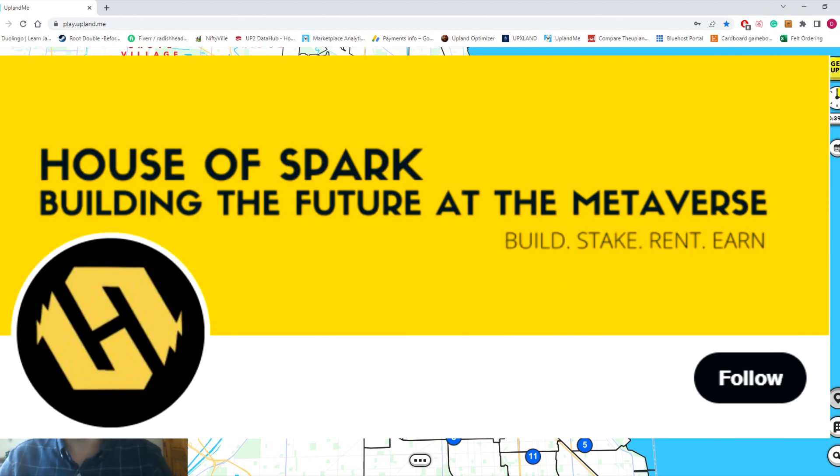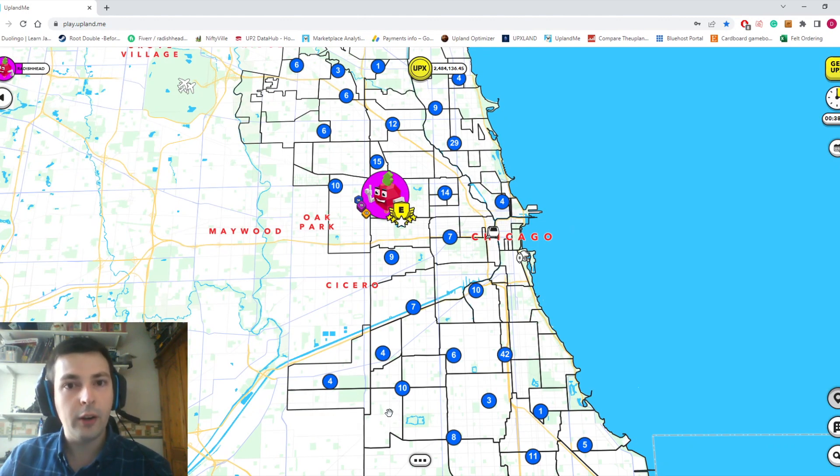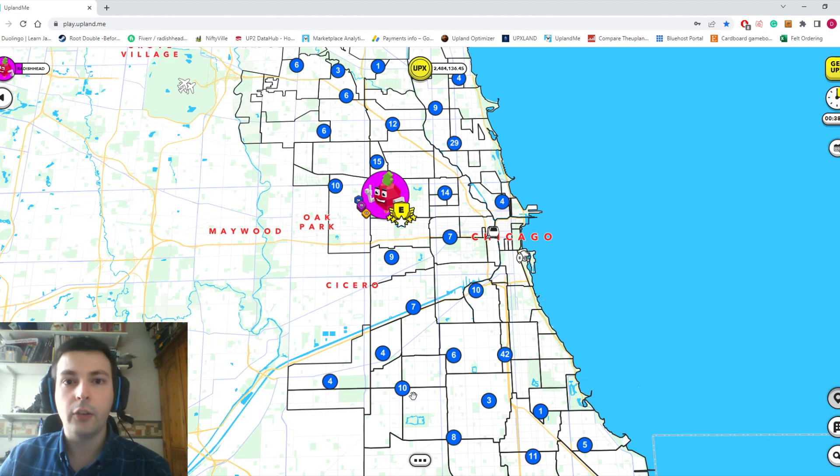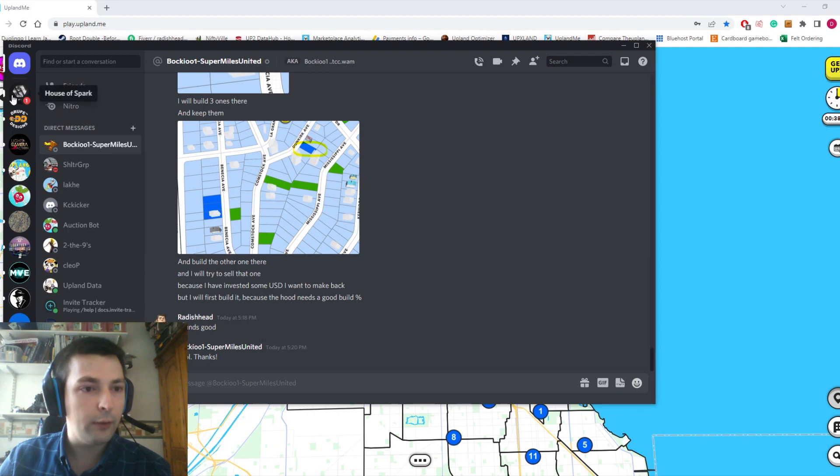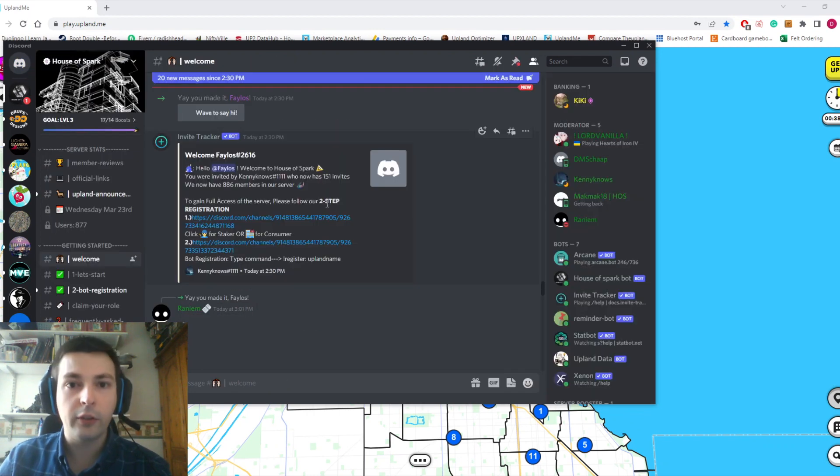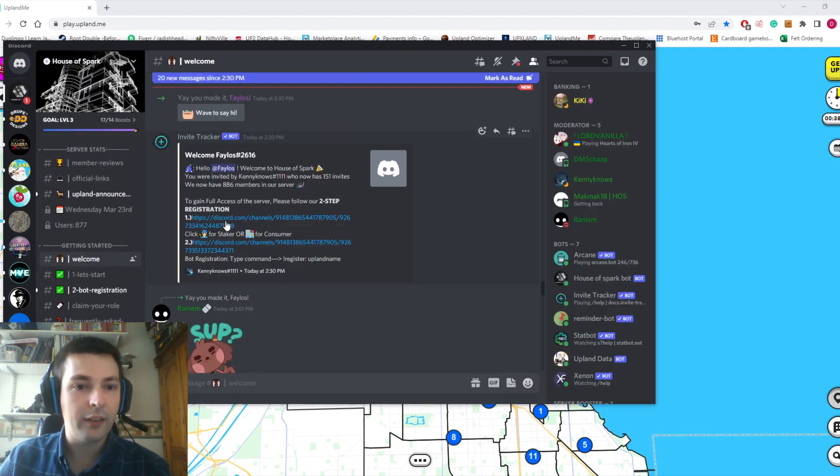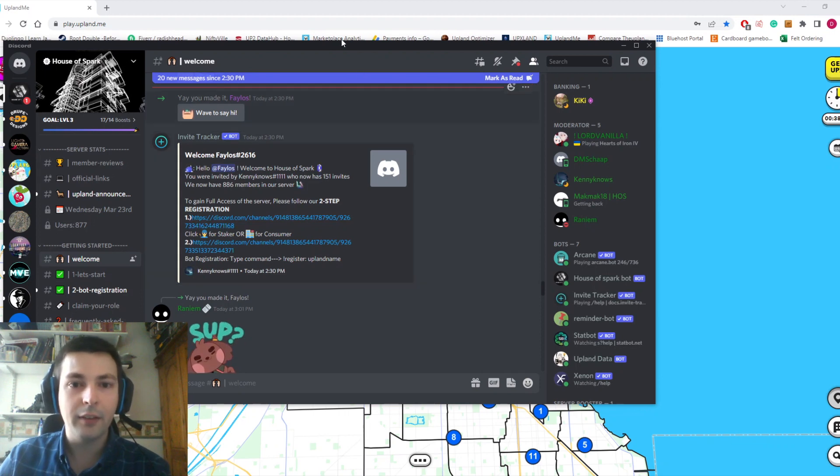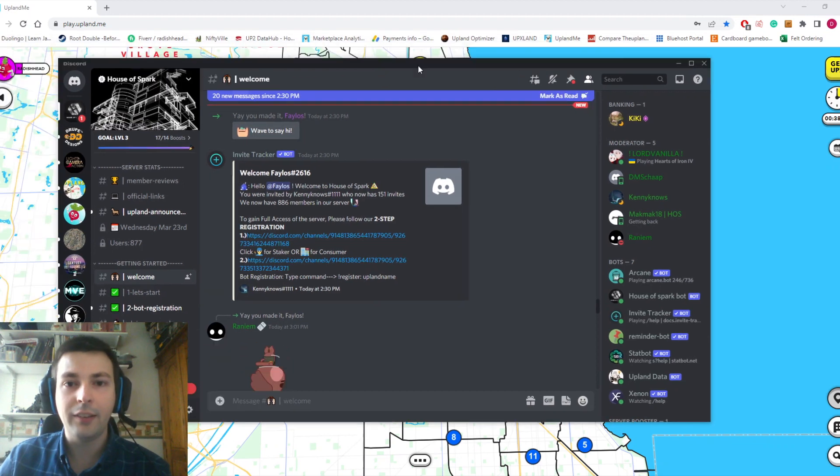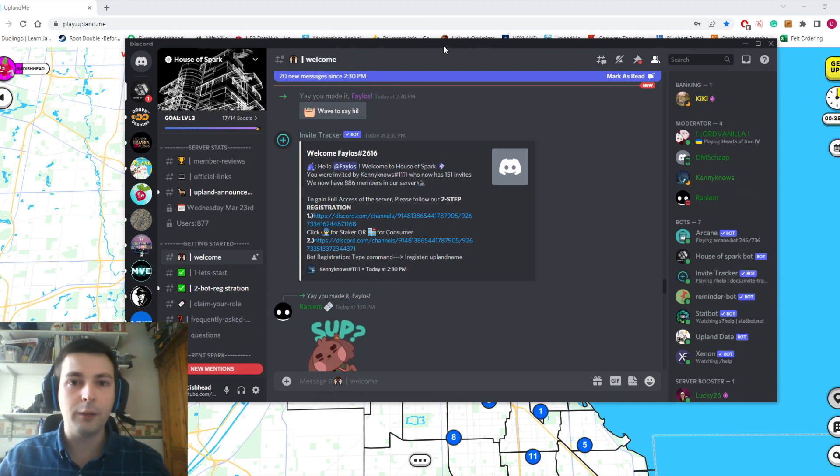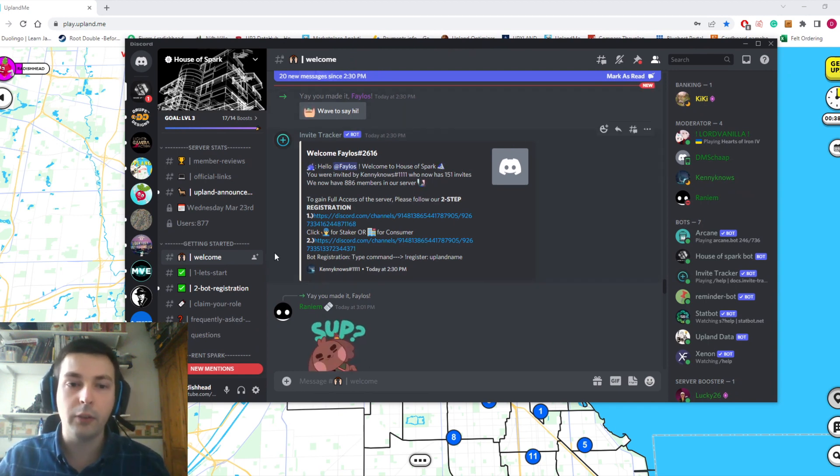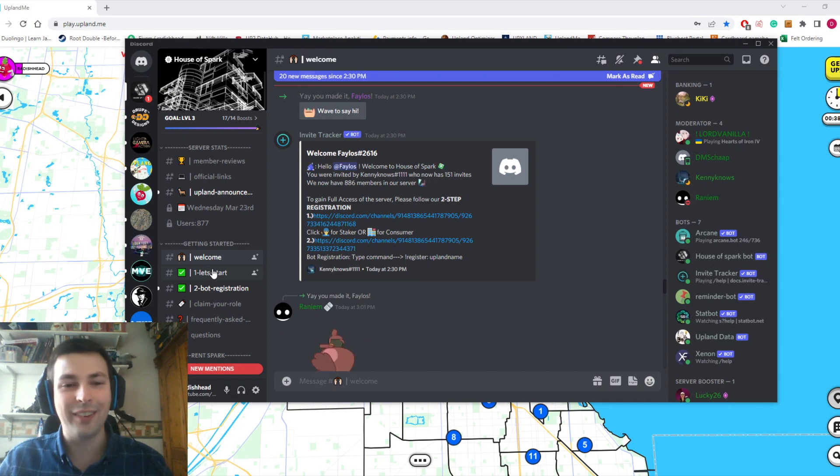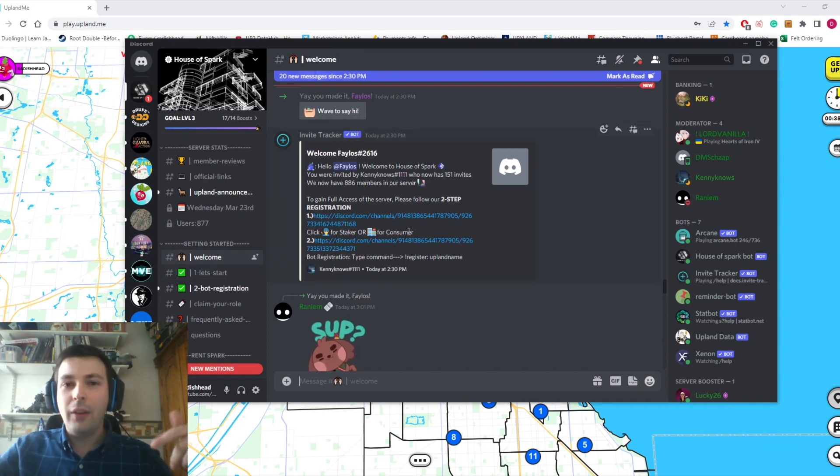I've been familiar with House of Spark for a while, but I've only recently gotten familiar with what they actually offer. I love it so much that I'm going to show you how House of Spark works. It's a fantastic example of what you can use Spark for and the communities being built in Upland around Spark.